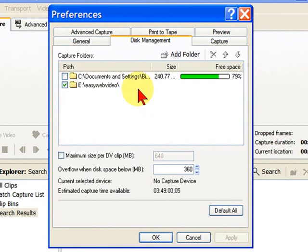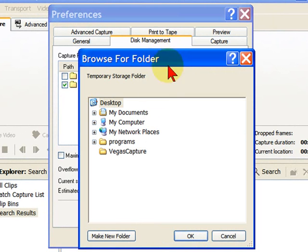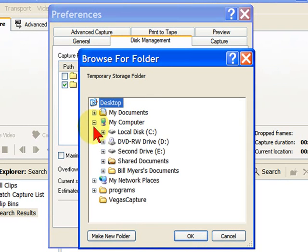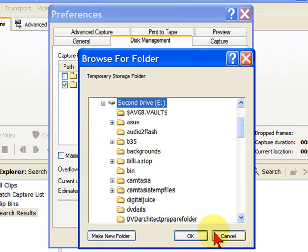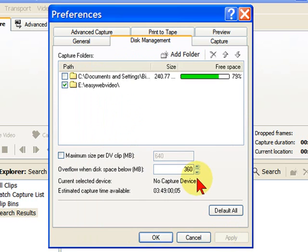Now, what you'll want to do is that you'll want to add a folder. Click the Add a Folder, and then select one of your drives, and either make a new folder or select a folder on that drive. In my case, I create a folder for each video project that I've done.